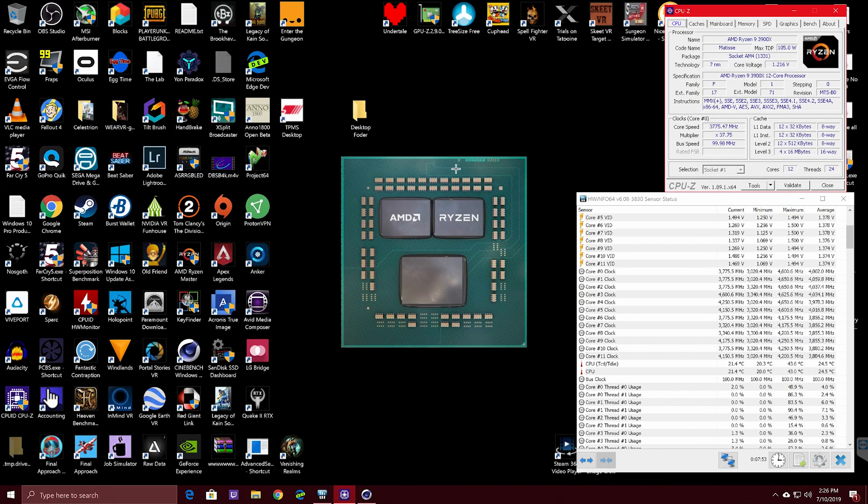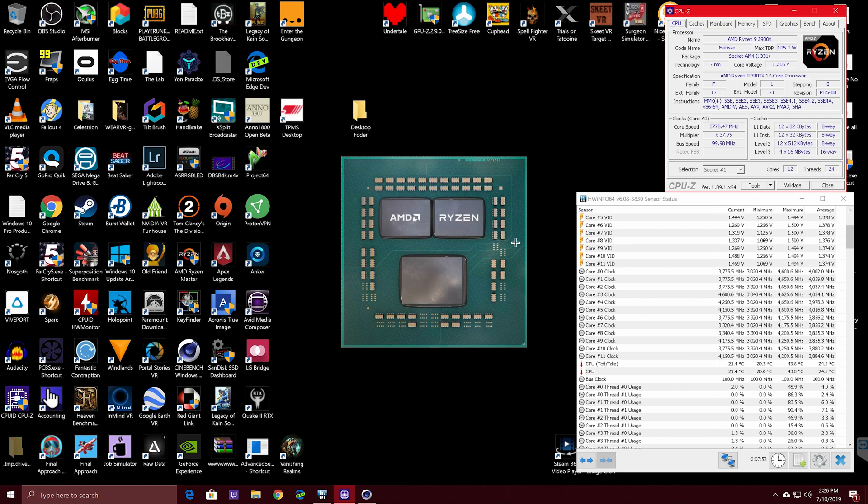The reason for this being is each 3900X has two chiplets, one is a high performance chiplet and one is a lesser performing one. The first one can go to 4.6, the other one can only do like 4.2, 4.3 when you're doing just precision boost.